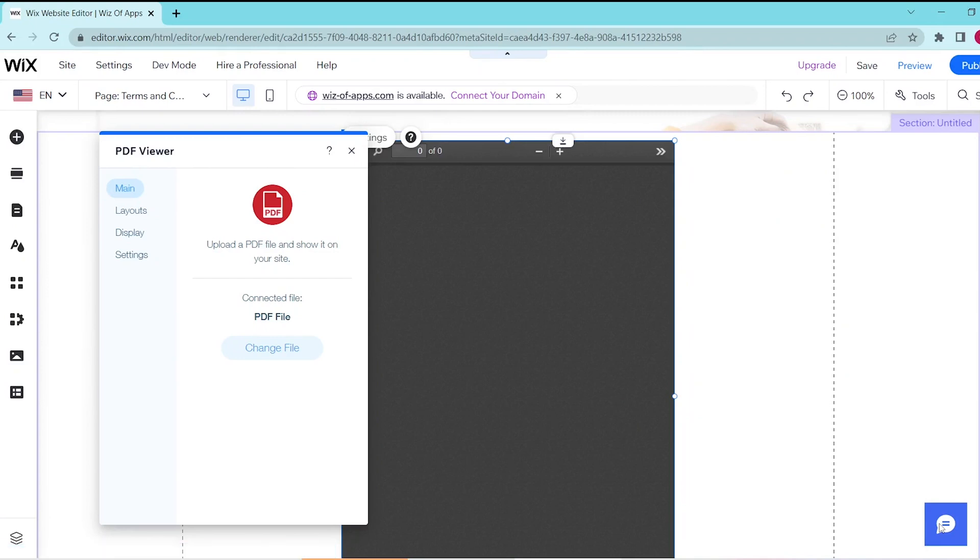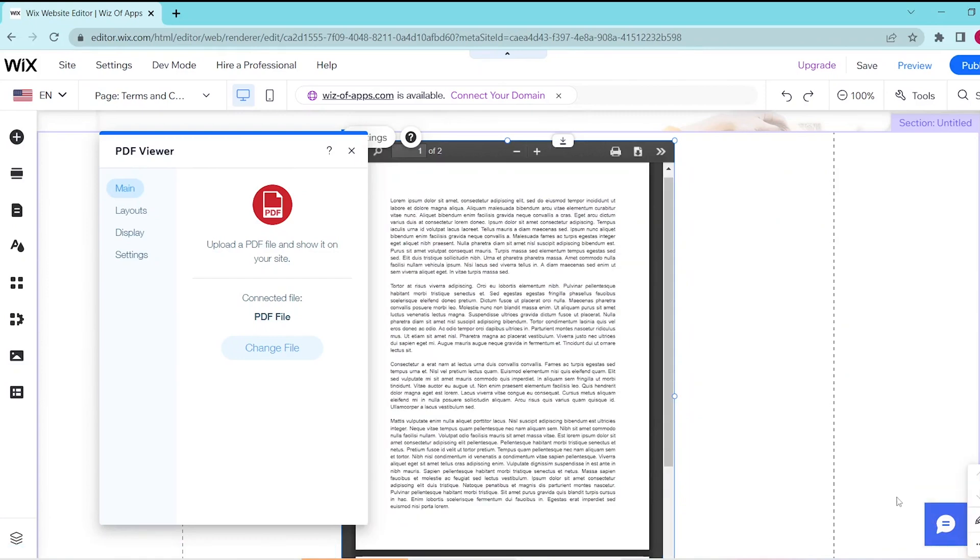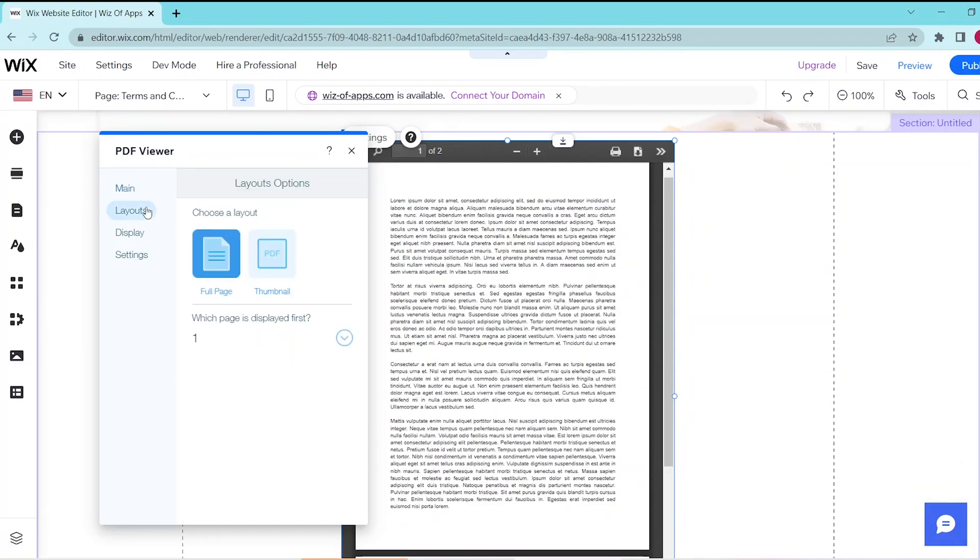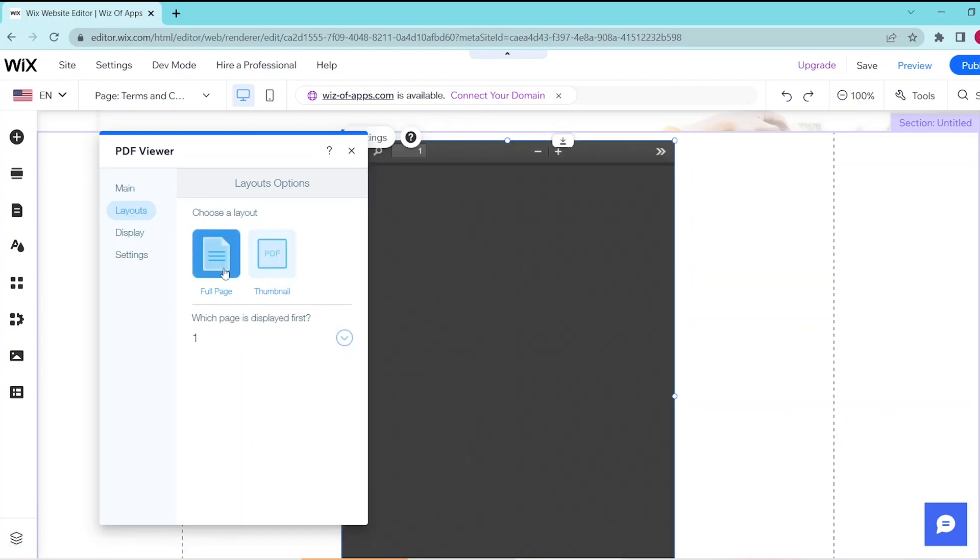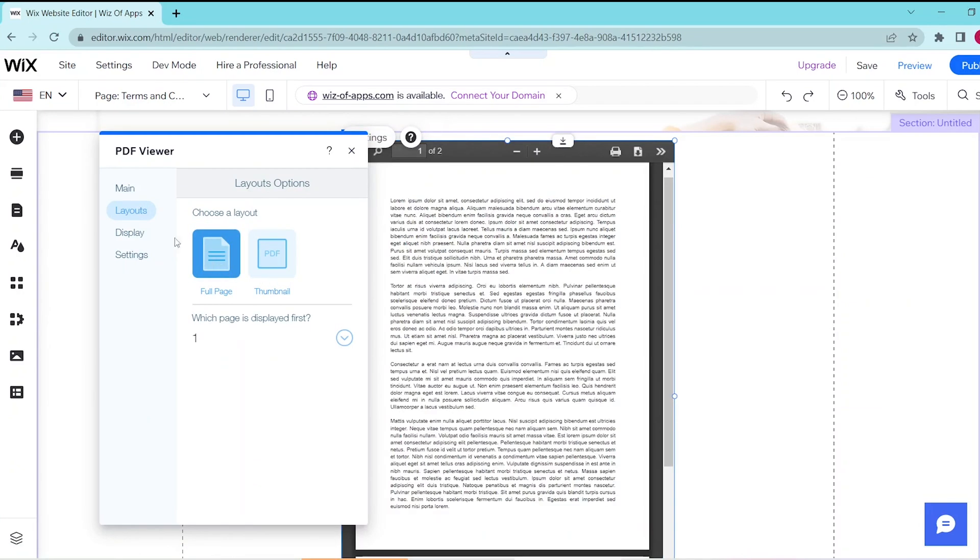And as you can see our PDF is already in the viewer. You can press on layouts if you want to change the layout options and you can either choose a full page or a thumbnail. Next on the display options...